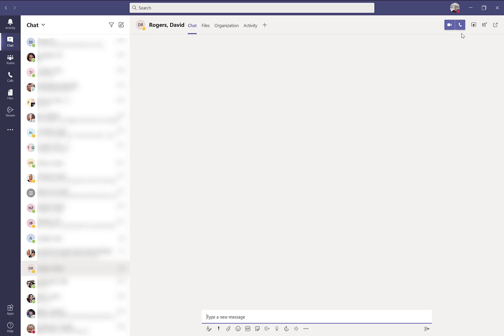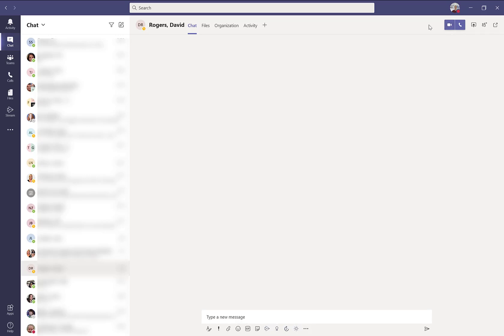These buttons allow you to either place an audio call or a video call with the person or the people you're chatting with. Probably the most important icon in this upper right hand section is your status and preferences.